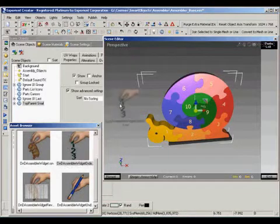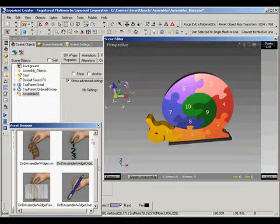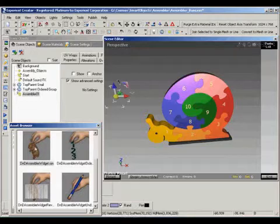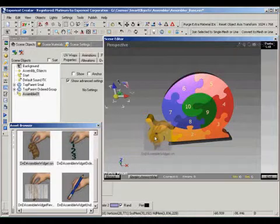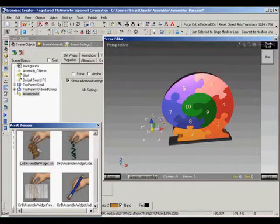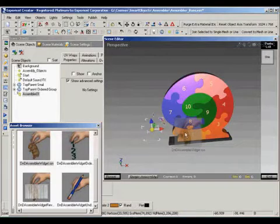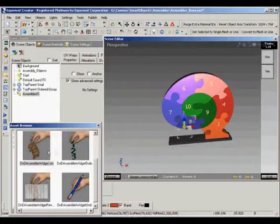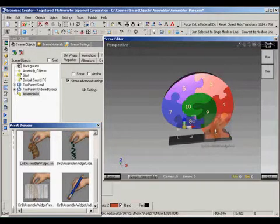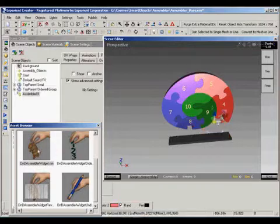The first thing we'll do is drop the order app Smart Object into the scene to correct draw order, and then we can start dropping the Assembler widget on each piece that we want as part of the assembly process.